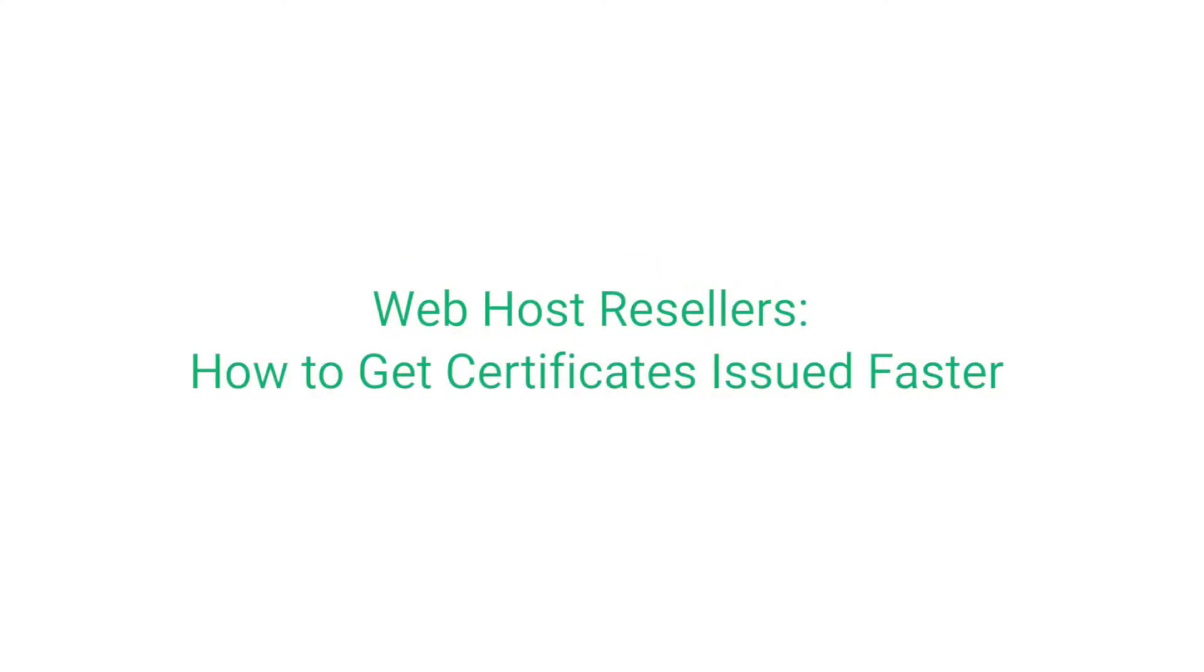This video is for our web host resellers. It shows you how to quickly identify which certificate orders require action so you can accelerate the validation process and get certificates issued faster.